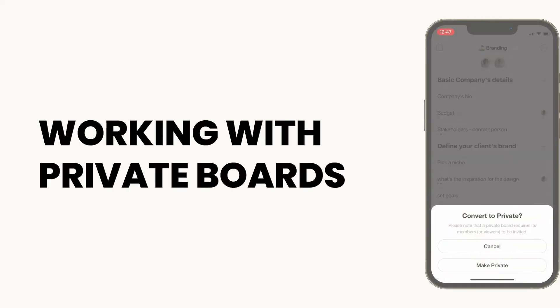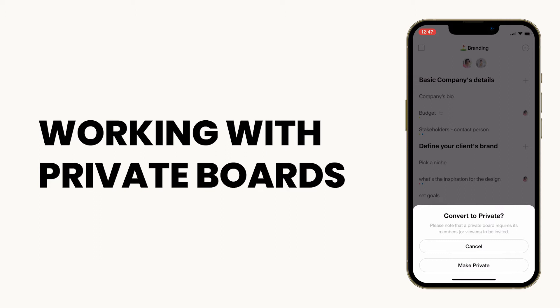Some projects are more sensitive than others. Creating a private board will give you an extra security level that will make sure only the members who are invited to your board will be able to view it. This is how.